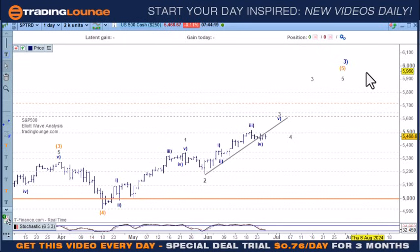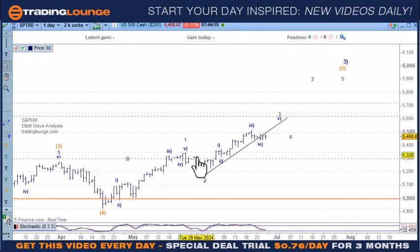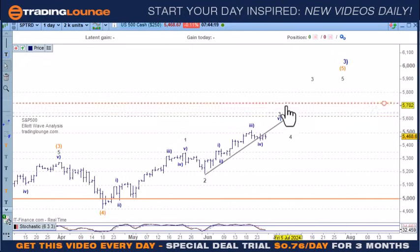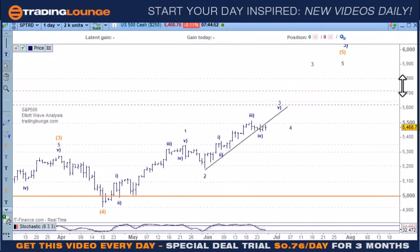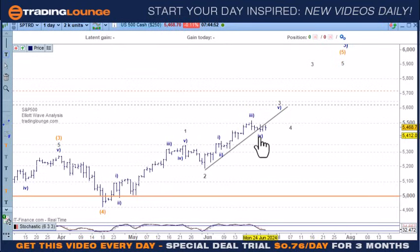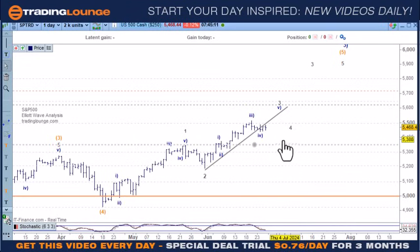The problem here is that wave three at this stage seems a little bit short. We've mentioned this before, and I did go over it in the stocks video. So we're going to have to rework this particular structure, not only in the S&P but also in the NASDAQ as well. We're going to be running two counts very shortly.